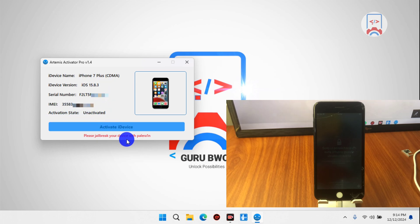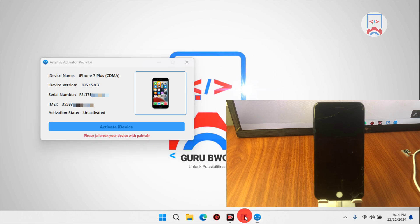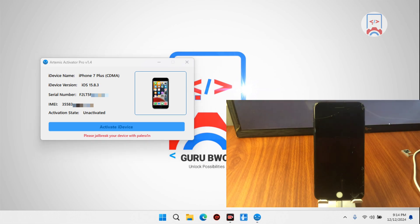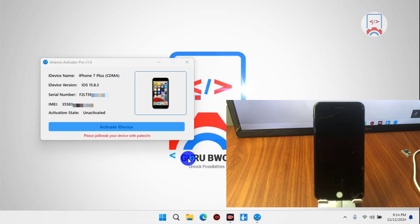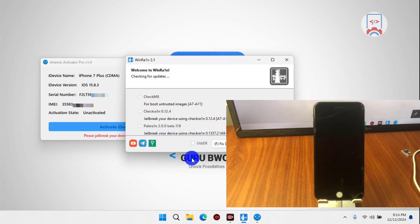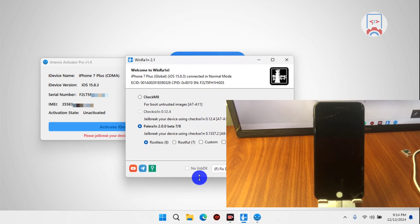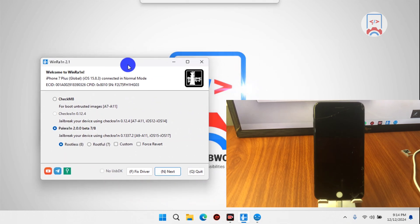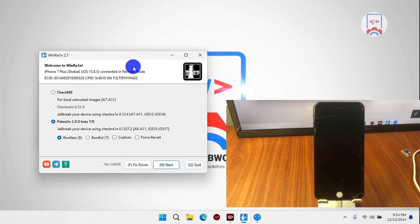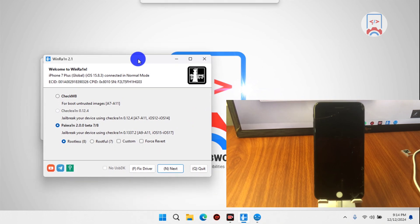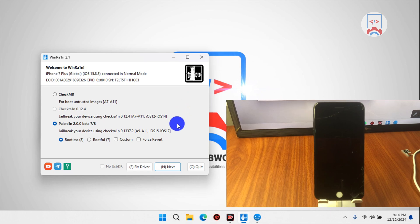In order to jailbreak our device we need to use WinRain — I'll leave the link in this video description for you to download. When you launch WinRain, it should detect your device info as well as the jailbreak type you need to perform, either checkra1n or palera1n. Since my device is on iOS 15, we need to use the palera1n jailbreak.